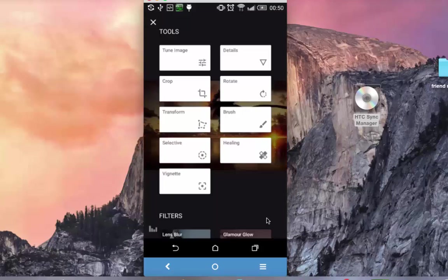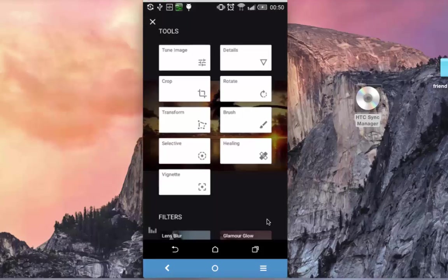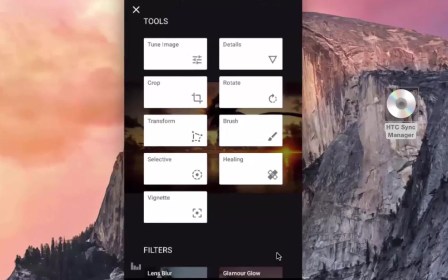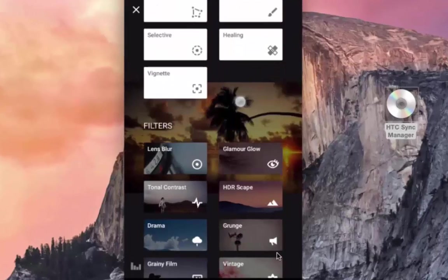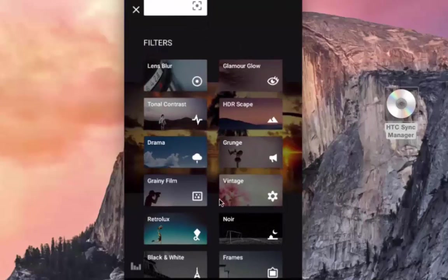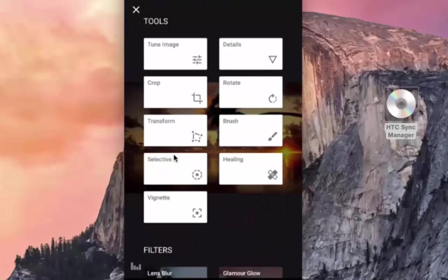So this opens a host of tools and filters. The first part of this app is all about tools and the second part is about filters. We will start with tools first, and the first one I am going to discuss is Tune Image.